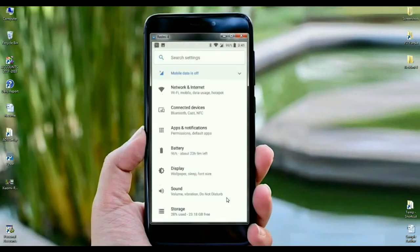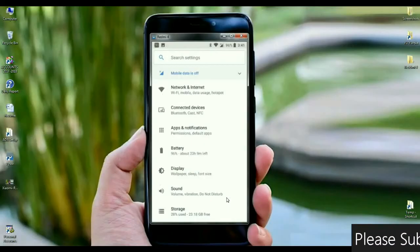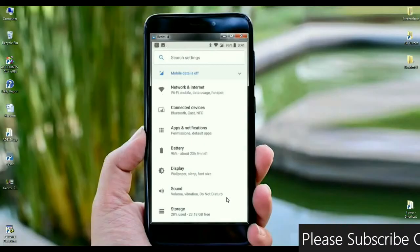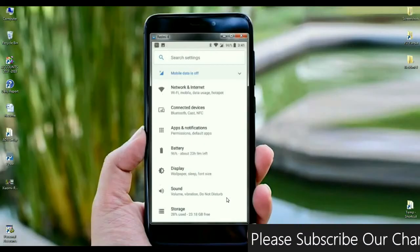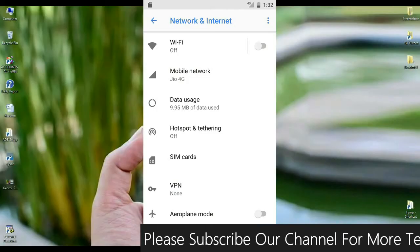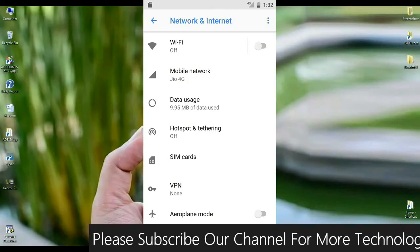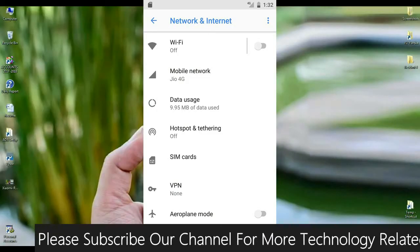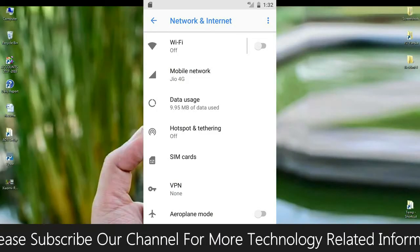When you look up into the setting area, the mostly related apps have been segregated in one setting. Just like when we look up into network and internet, we could find in that criteria Wi-Fi, mobile data, usage, hotspot, like that.